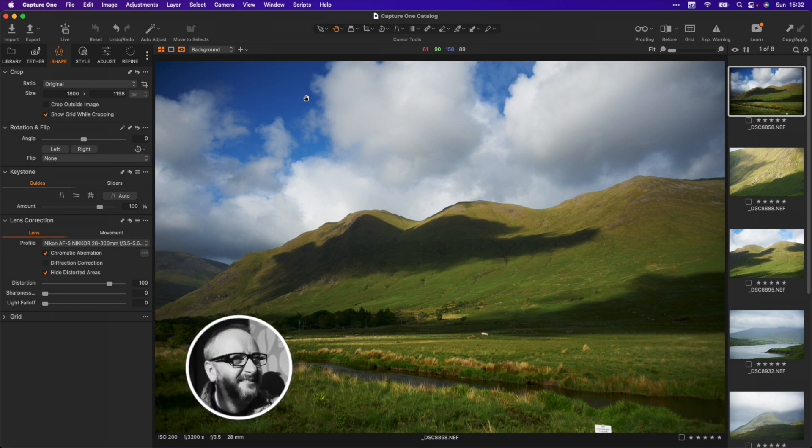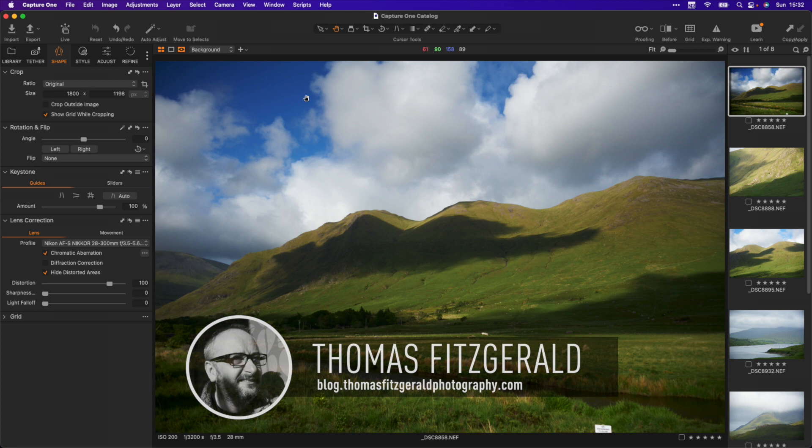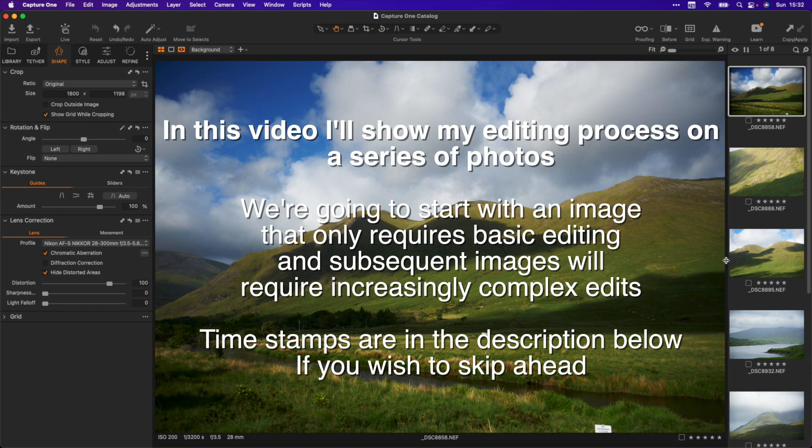Hi everybody, it's Thomas here from Thomas Fitzgerald Photography, and today we're going to be editing some landscape photos in Capture One. I have a bunch of landscape photos here that I shot recently on a trip to Connemara in the west of Ireland.